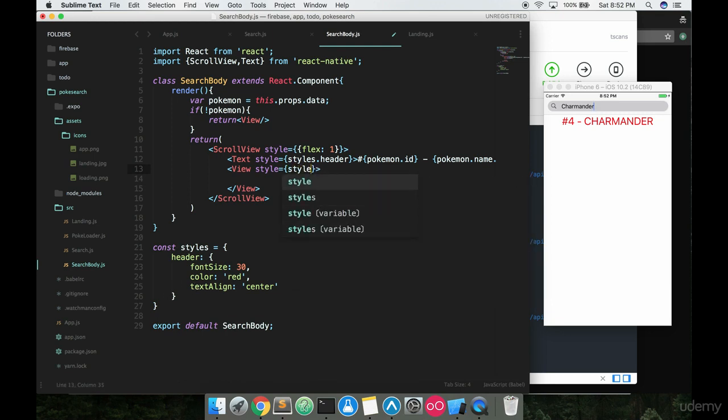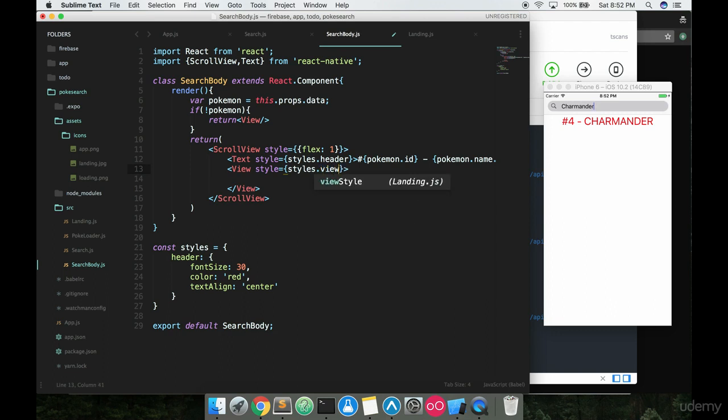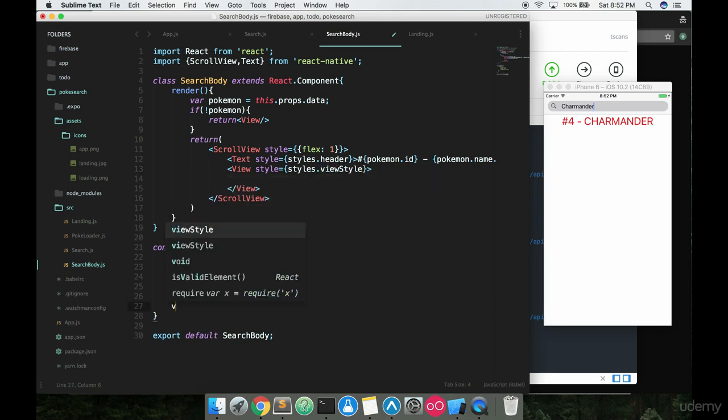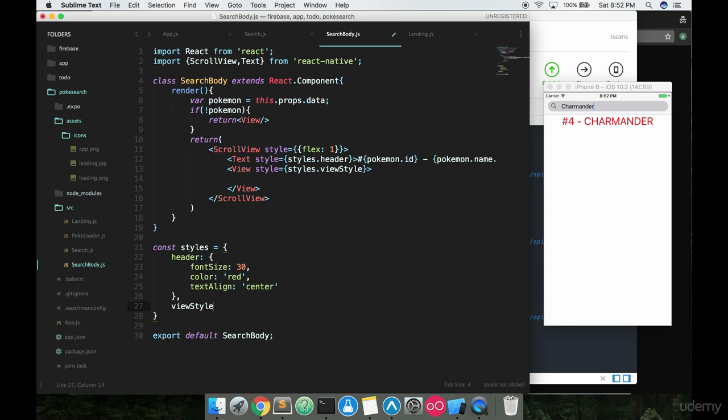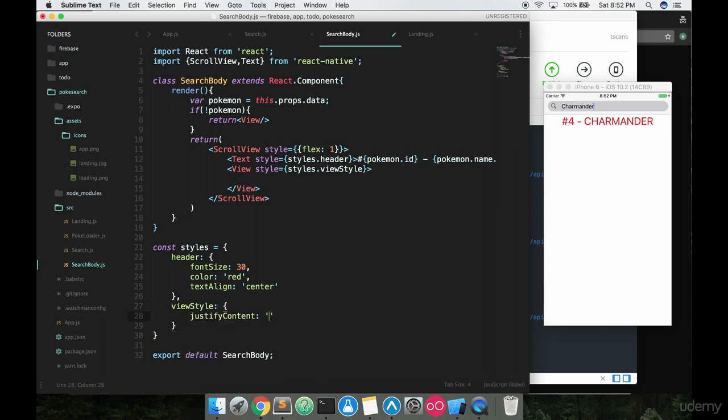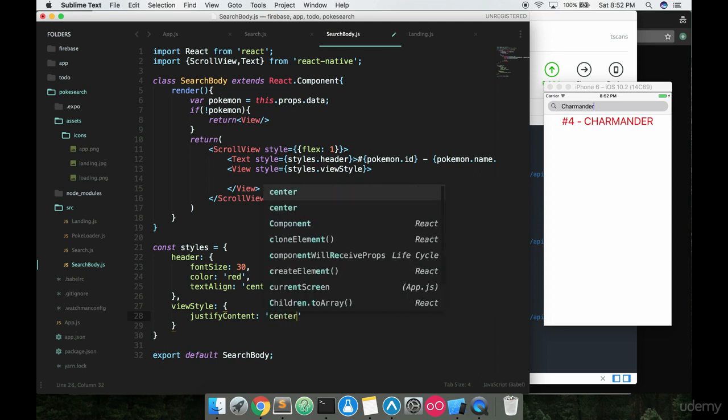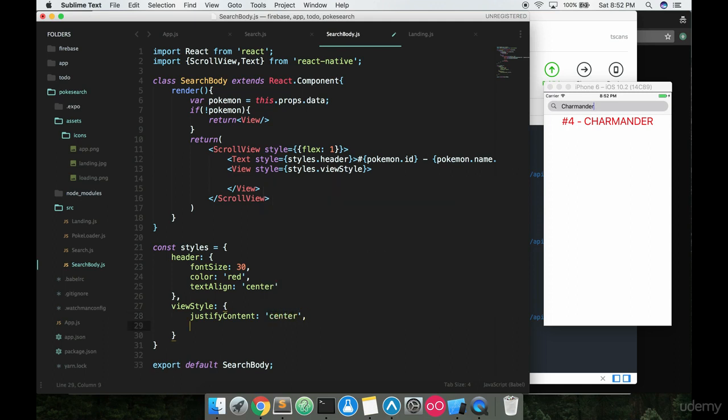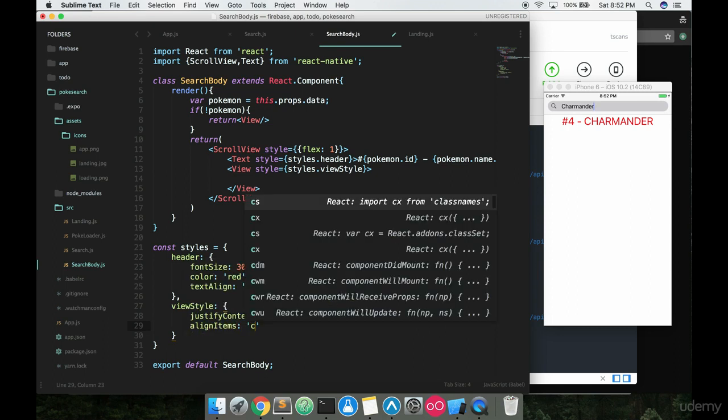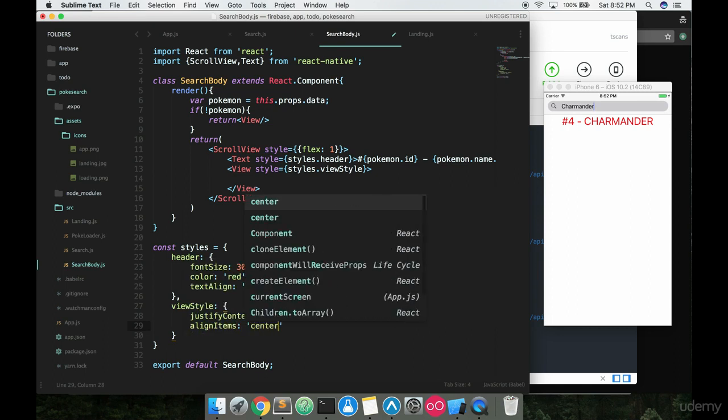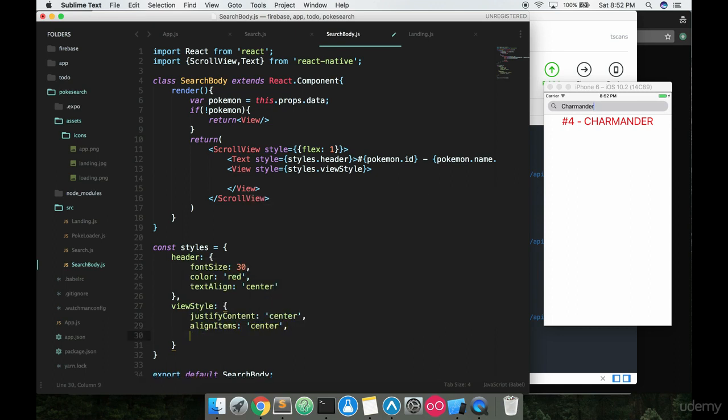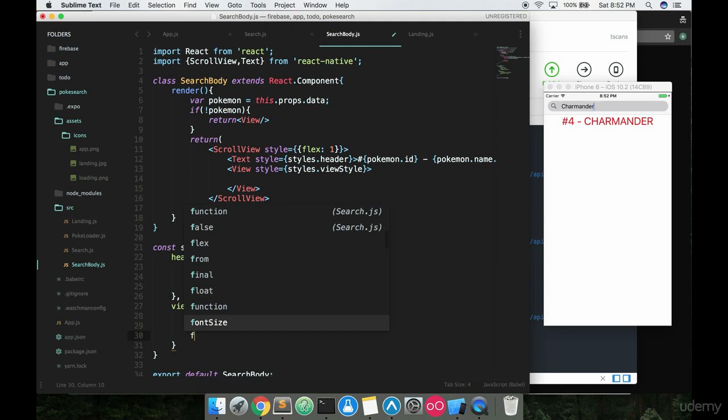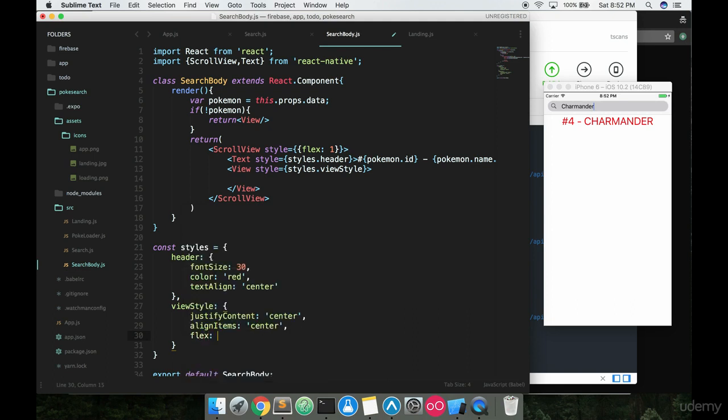So we'll say styles.viewstyle, great name I know. And then we can say view style here, and there's a couple things we want to put in here. The first is justify content, just so that any stuff that we're going to put inside of here, which is actually just going to be an image, should be centered up. So align items, justify content, just make sure it's centered up, and then we also want to make sure that we're taking up as much space as possible.